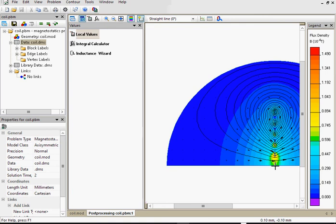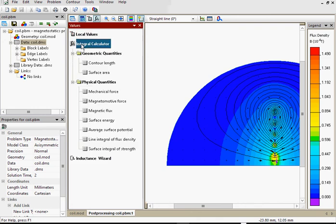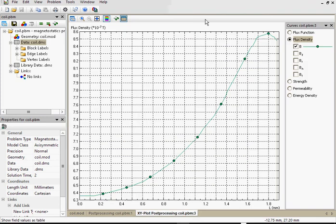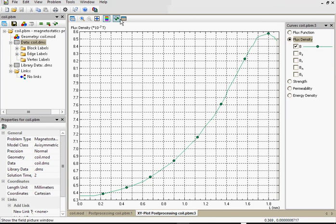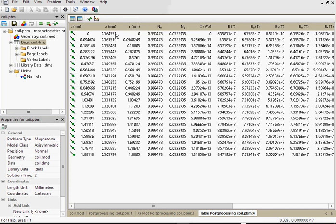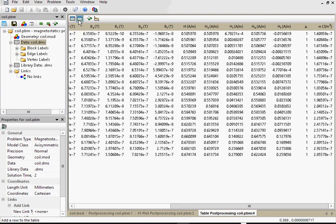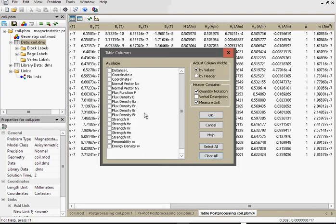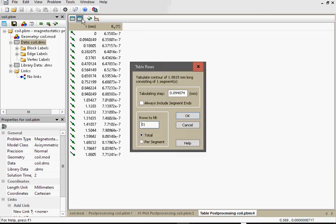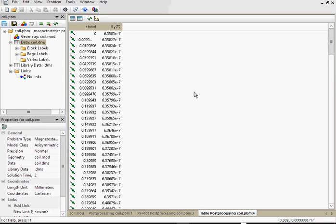And you can use contours to calculate integrals. Here I draw the contour and can calculate magnetic flux. And you can use contours to make x, y plots. Field parameter distribution along the contour. And you can see the data used to construct this plot in the table. Point coordinates, flux density. You can adjust which values to display in the table and you can adjust the tabulating step.